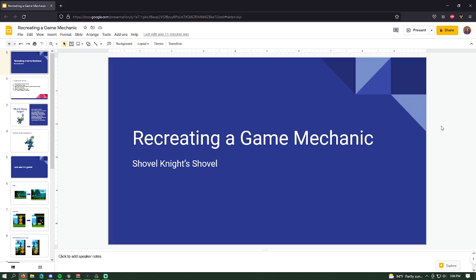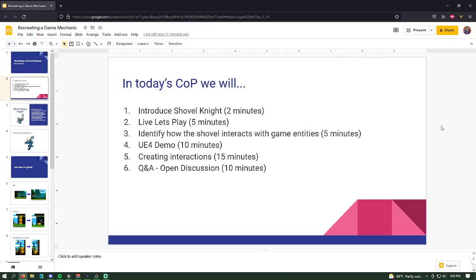Today is going to be a lot of fun — I've been planning this for quite a while. This is going to be an exciting topic. Thank you for the introduction, Dave. We're going to be going over how to recreate a game mechanic, and specifically I set my sights pretty high: Shovel Knight's shovel. This is supposed to be an interactive session. We'll have a Q&A at the very end, but at any point please feel free to interrupt.